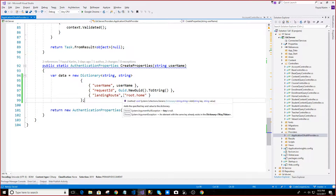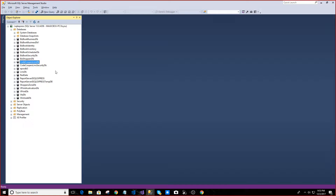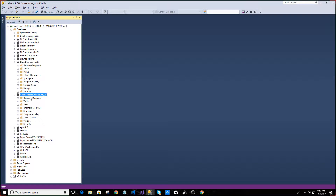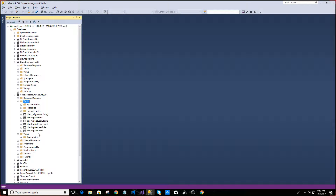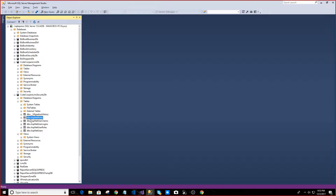Then we will be able to use this function. We will also use this function. We will open it and we will use this function.